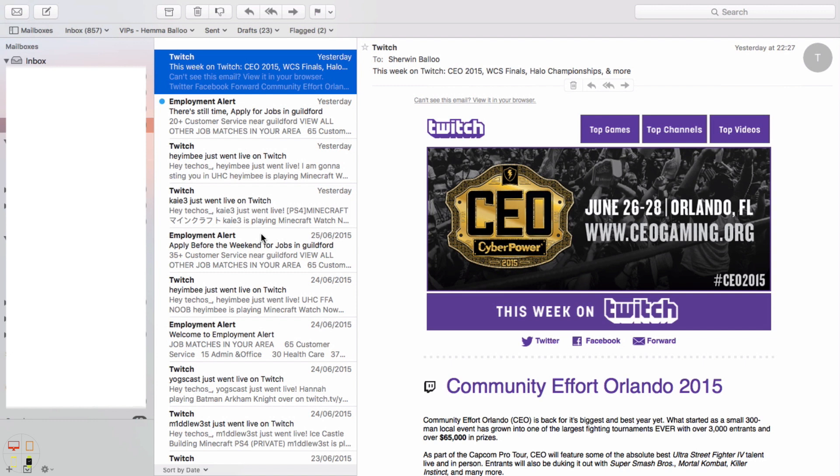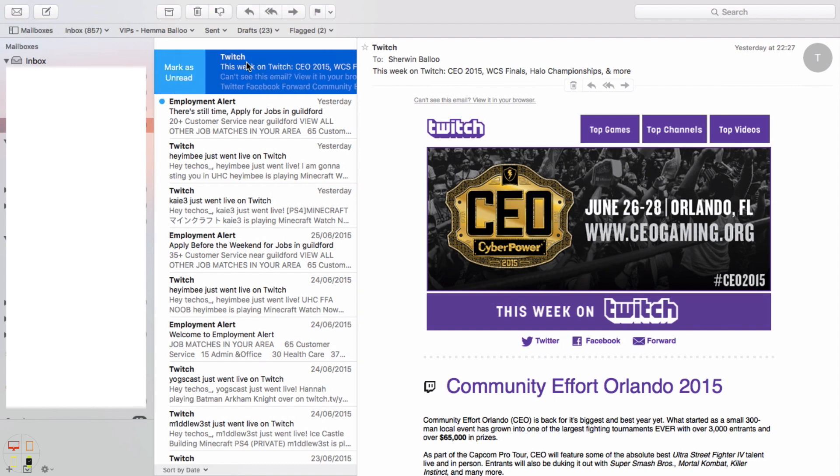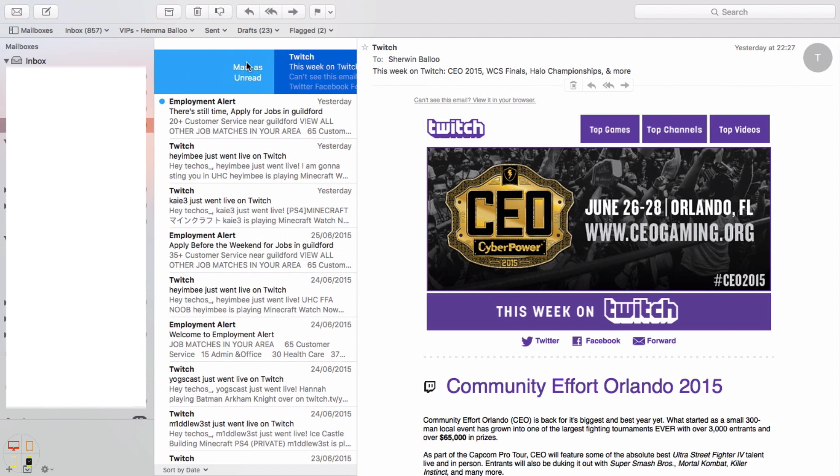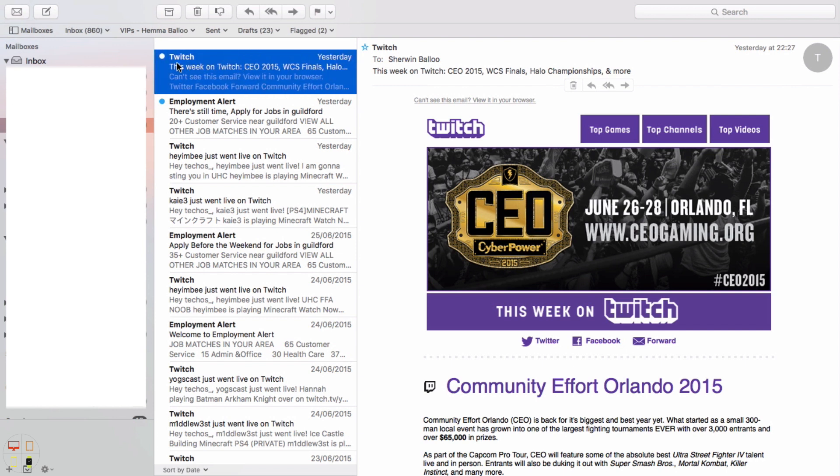As you can see here, if I've got this email here that I know I want to read later, I think I need to refer this to a friend, then all I can do is just slide across all the way and then let go and it will mark it as unread.